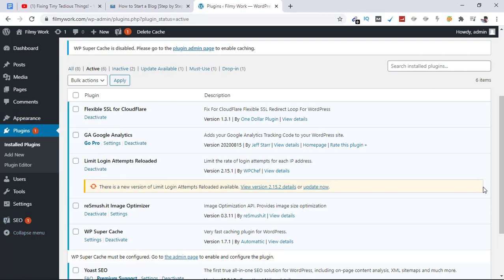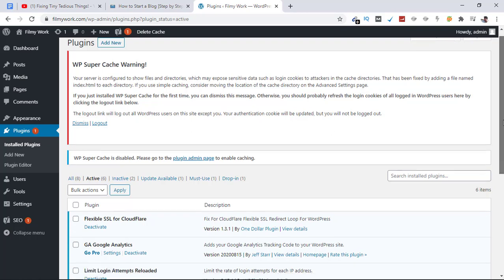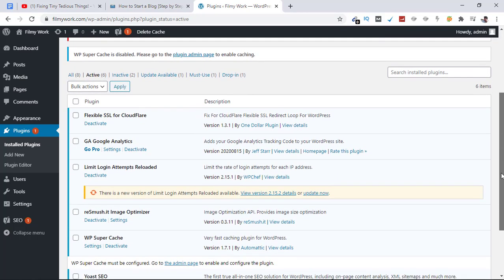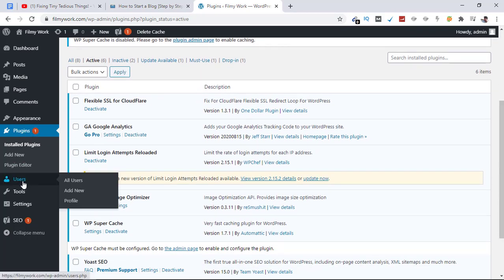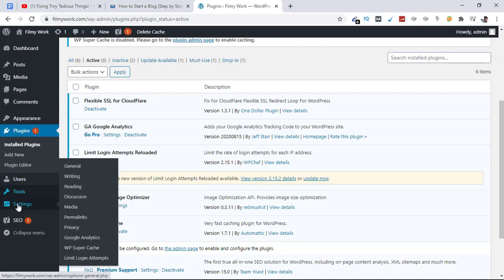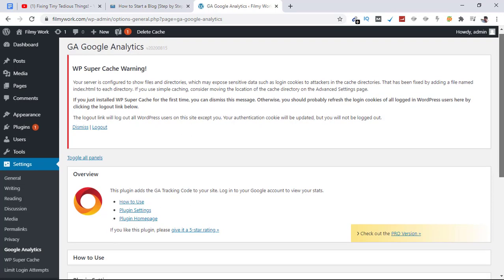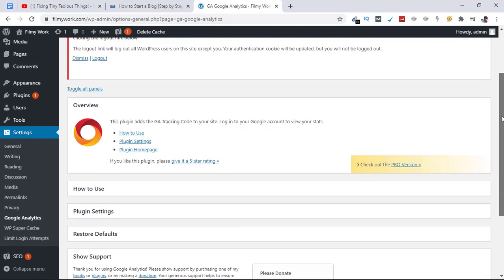Go ahead and download these four plugins for your website as well and configure the settings accordingly. For Google Analytics, you can click here and add your Google Analytics code. Since I haven't created an account for this website on Google Analytics yet, the next video is going to be about that, so check it out.